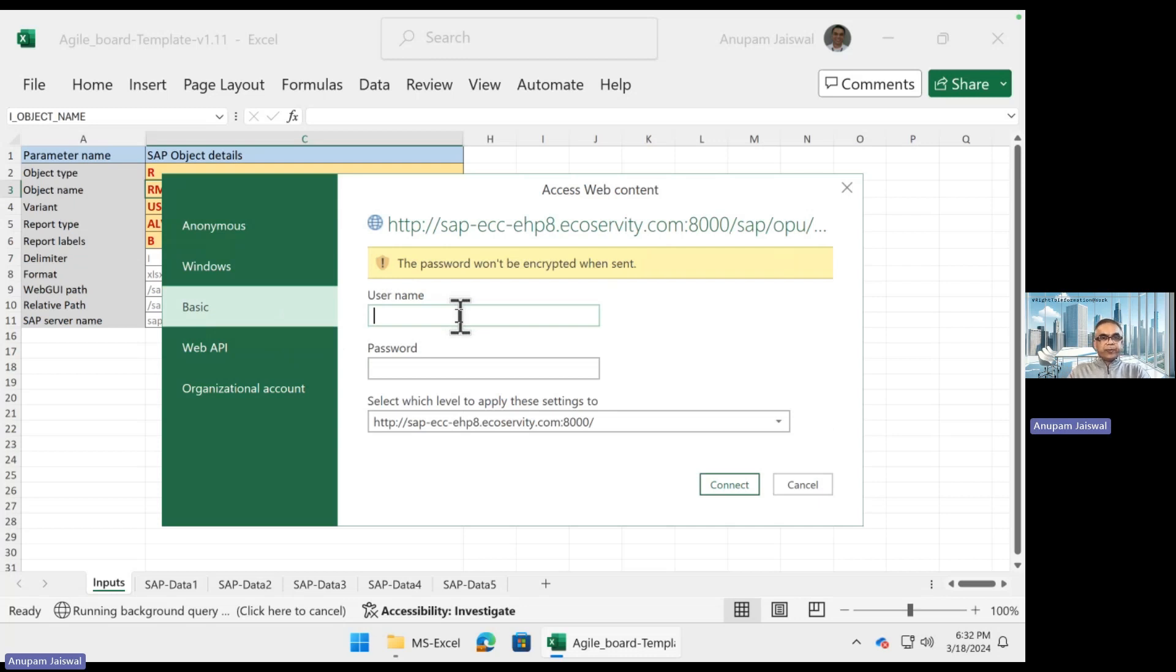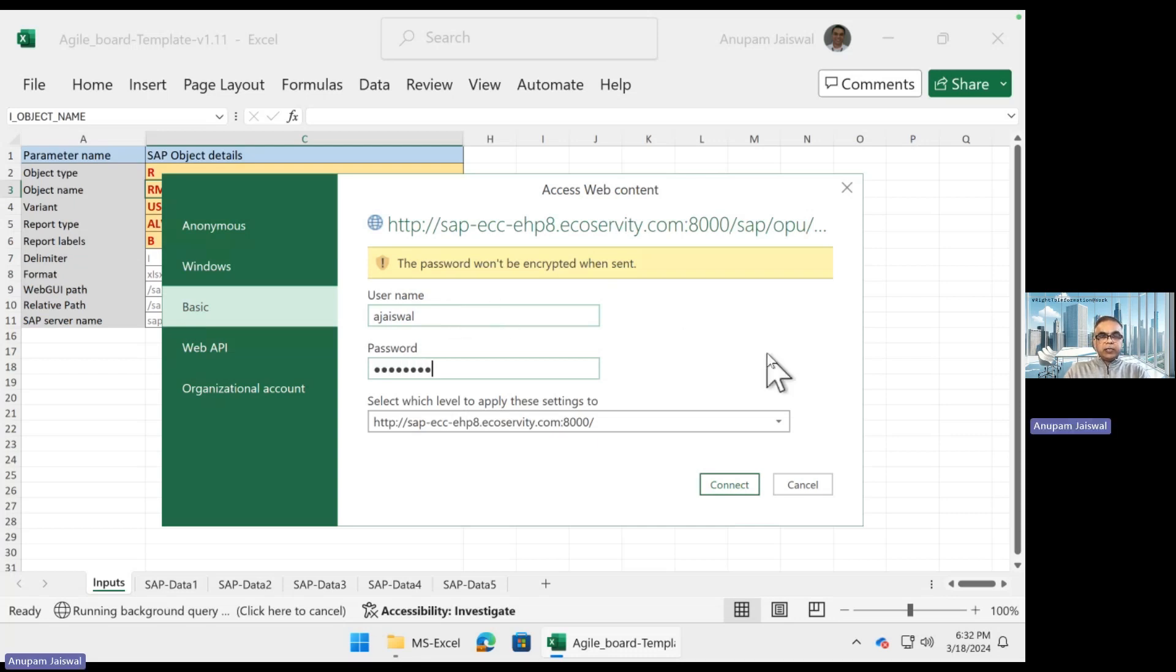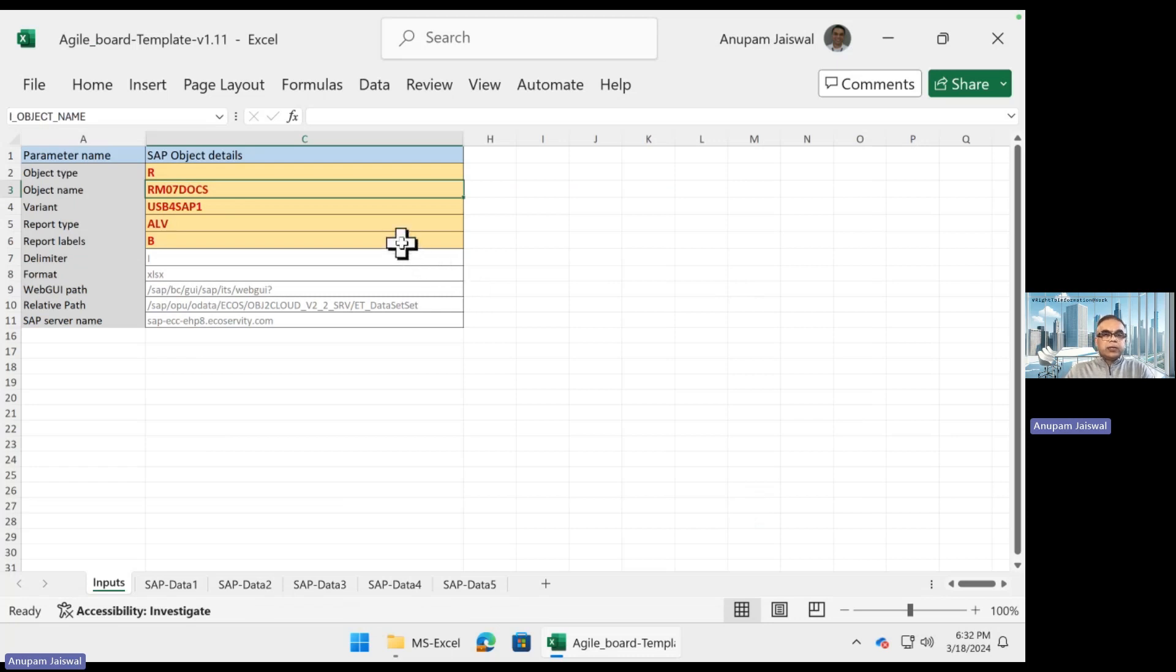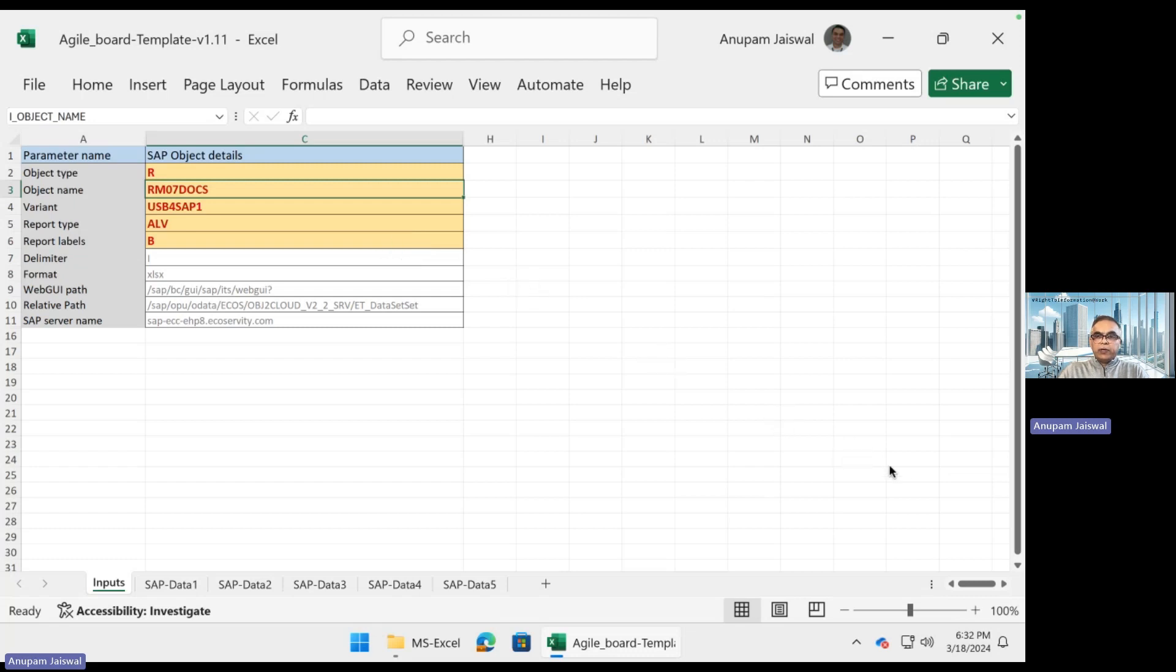Whatever security has been implemented at the SAP system is what it will leverage as well, so you don't have to duplicate security. Don't worry about 'if I have access to company code 1000 but not 2000' - this is leveraging whatever security mechanisms you already have in your SAP. All right.